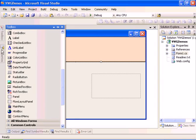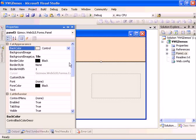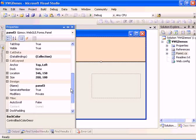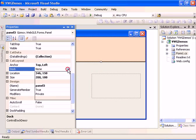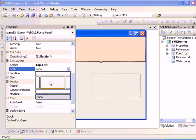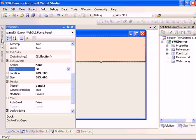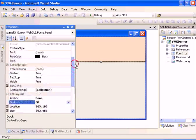We will set the docking to fill so it will take all the remaining space.